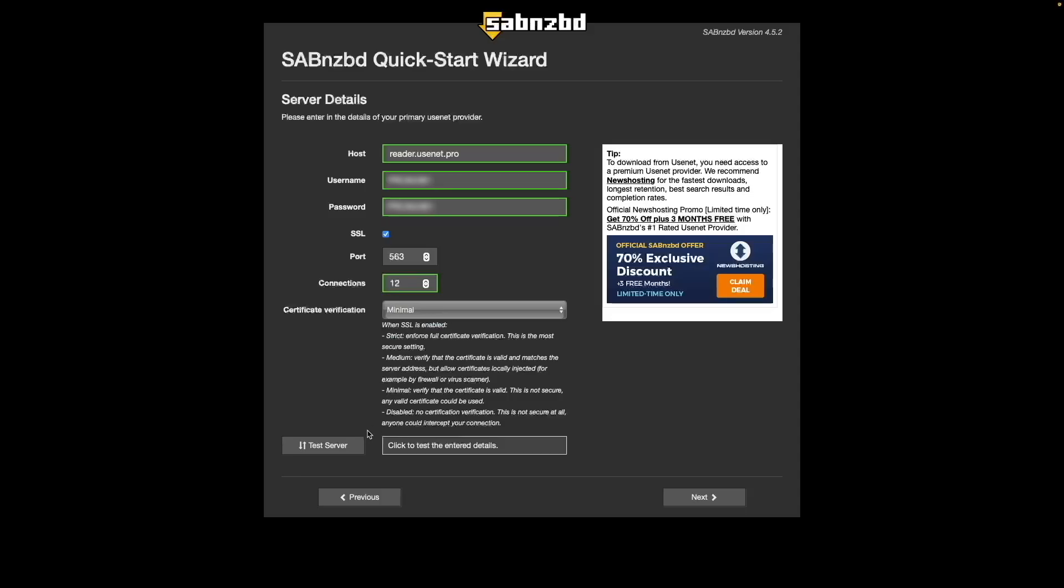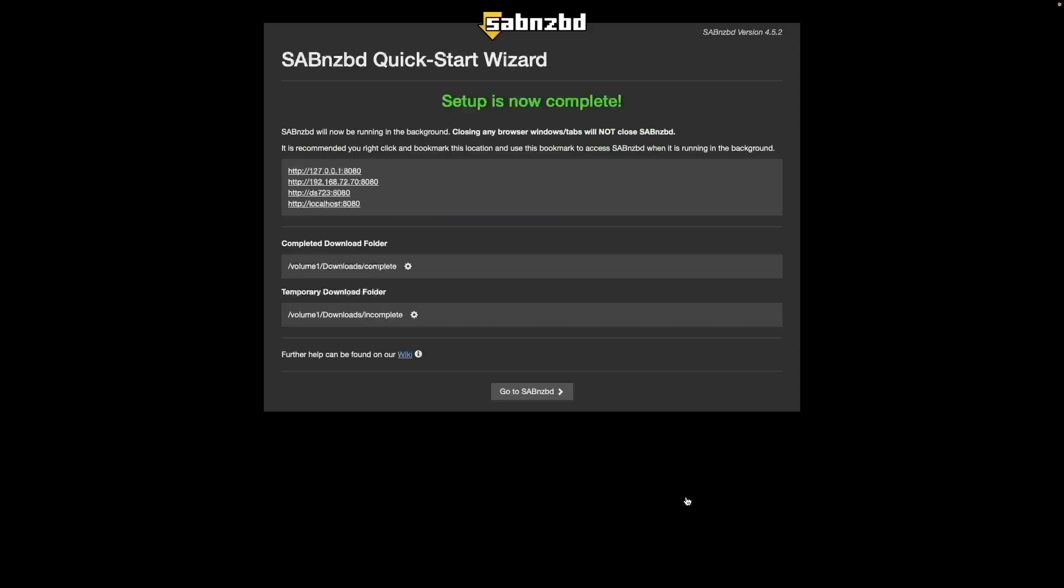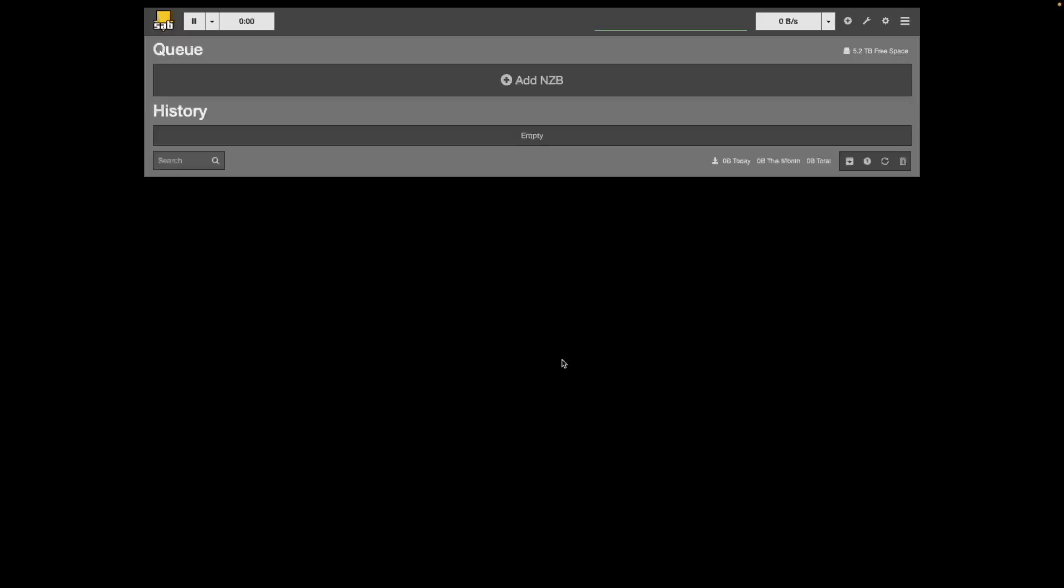Next, click test server, and if the connection is successful, click next, then click the go to sabnzbd button to complete the setup and bring up sabnzbd in your browser.